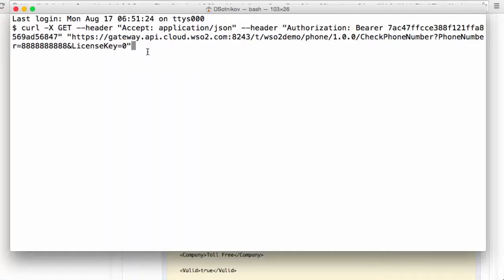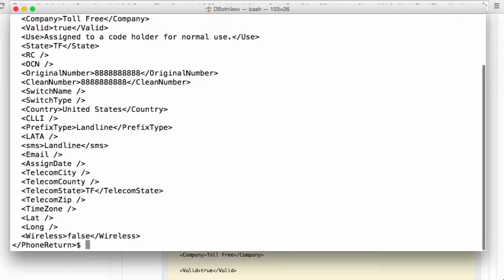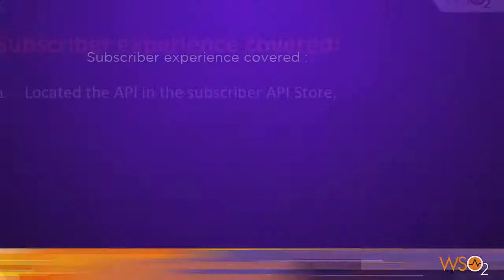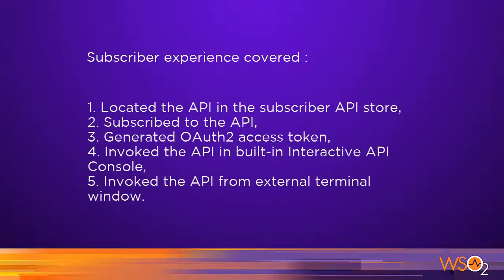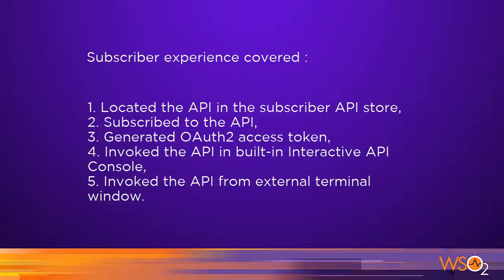This helps your subscribers explore and learn your APIs and start using them in their products. To recap, in this demo, we used the API store provided by WSO2 API Cloud to locate an API, subscribe to it,